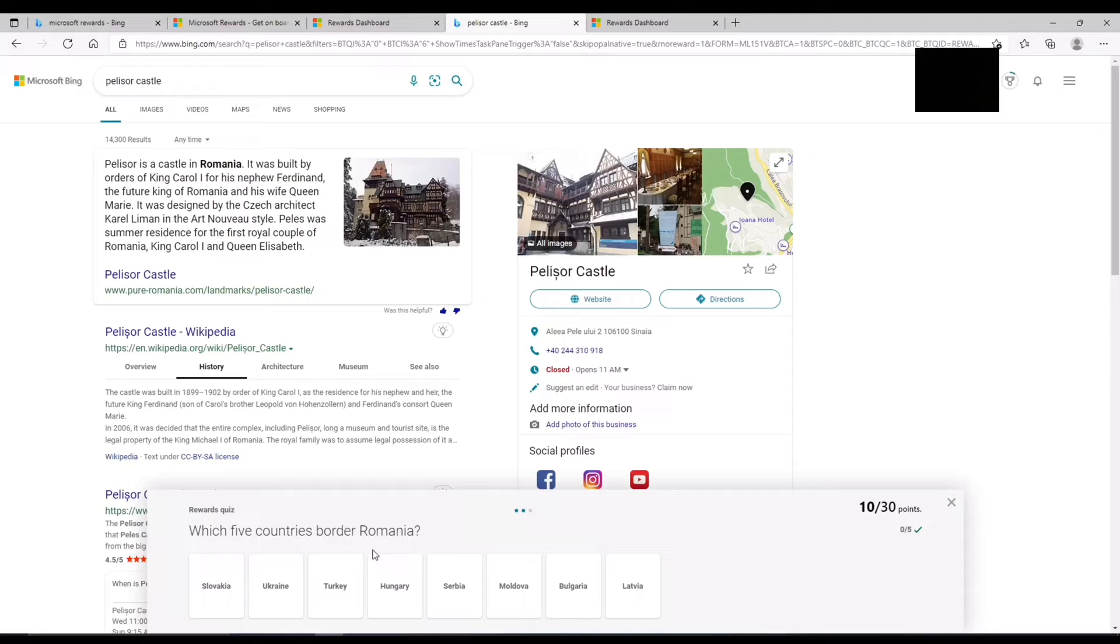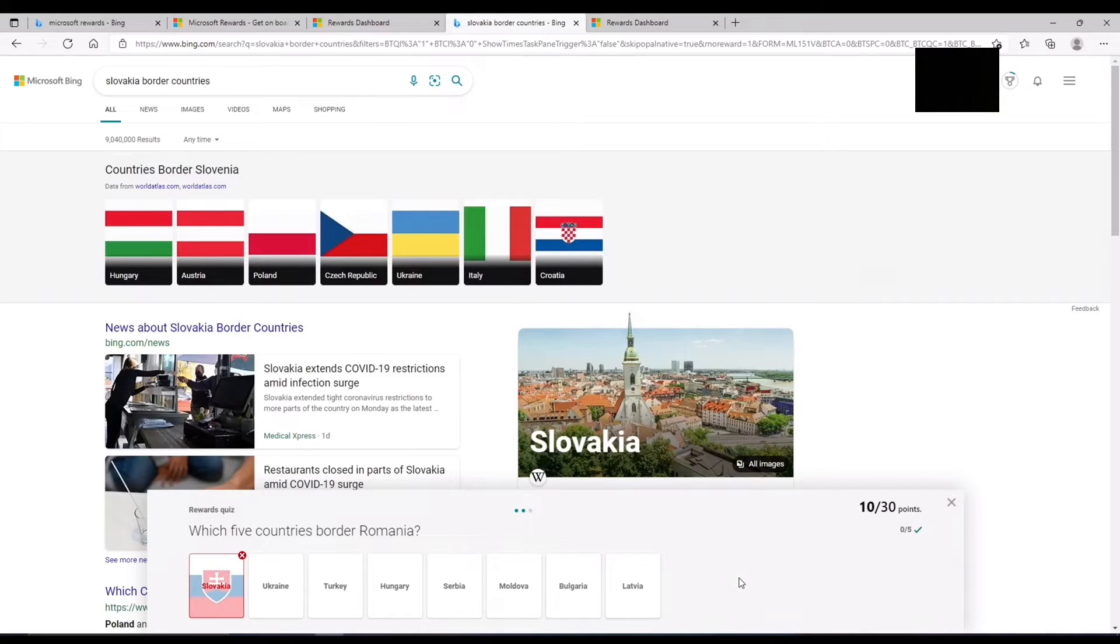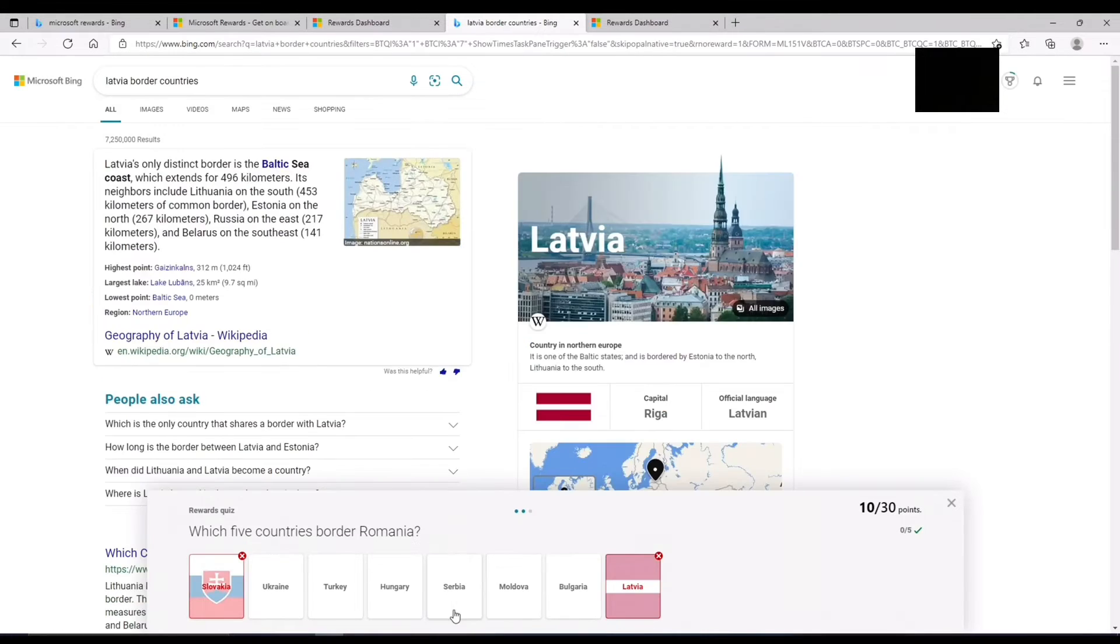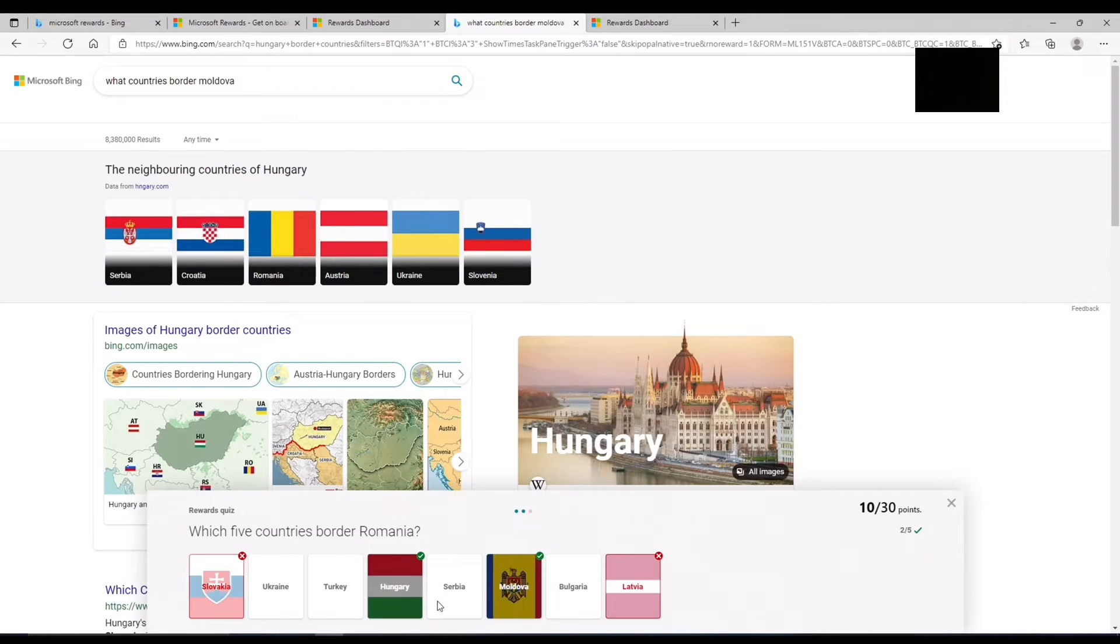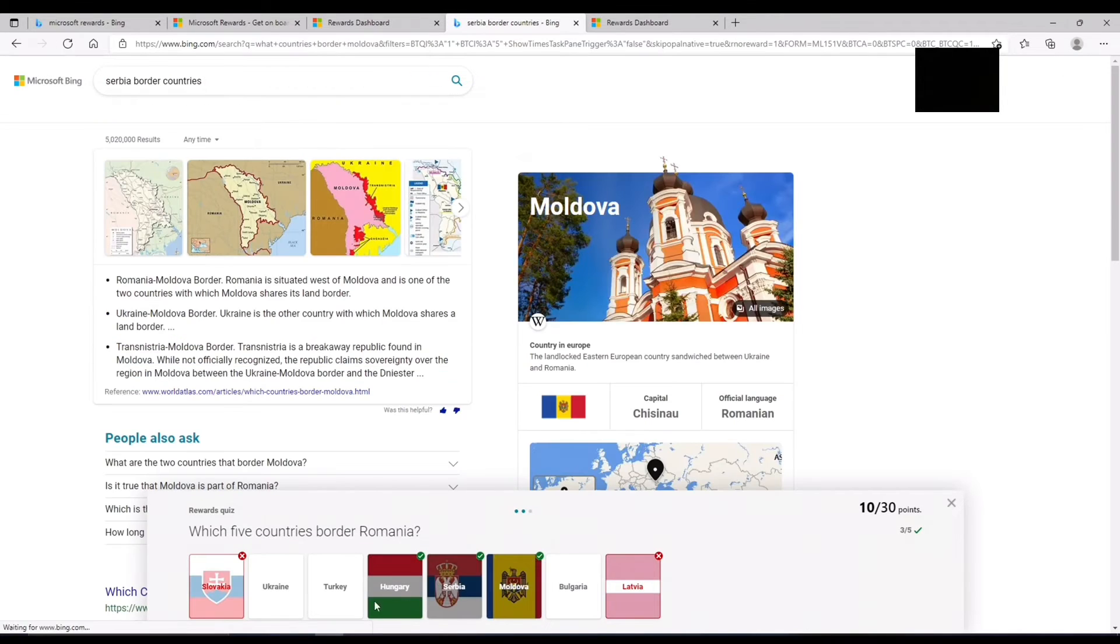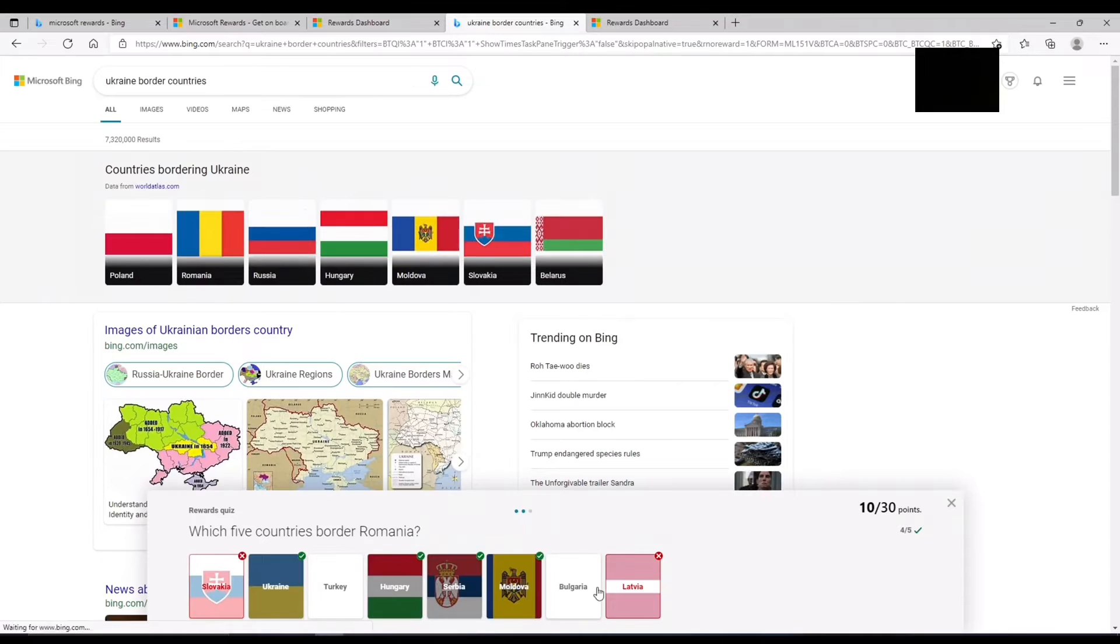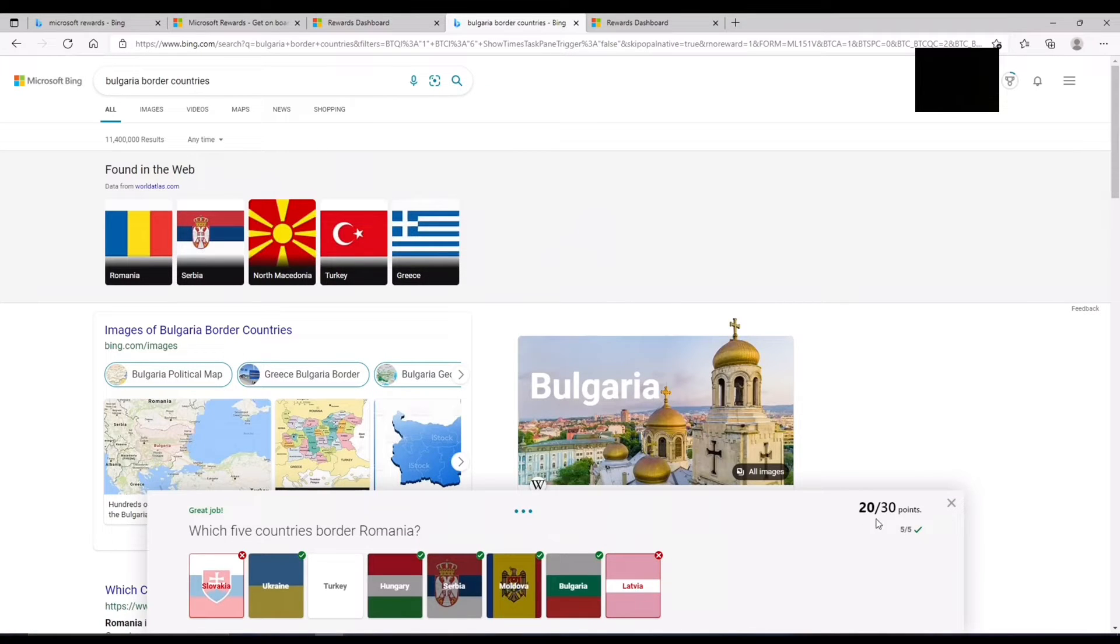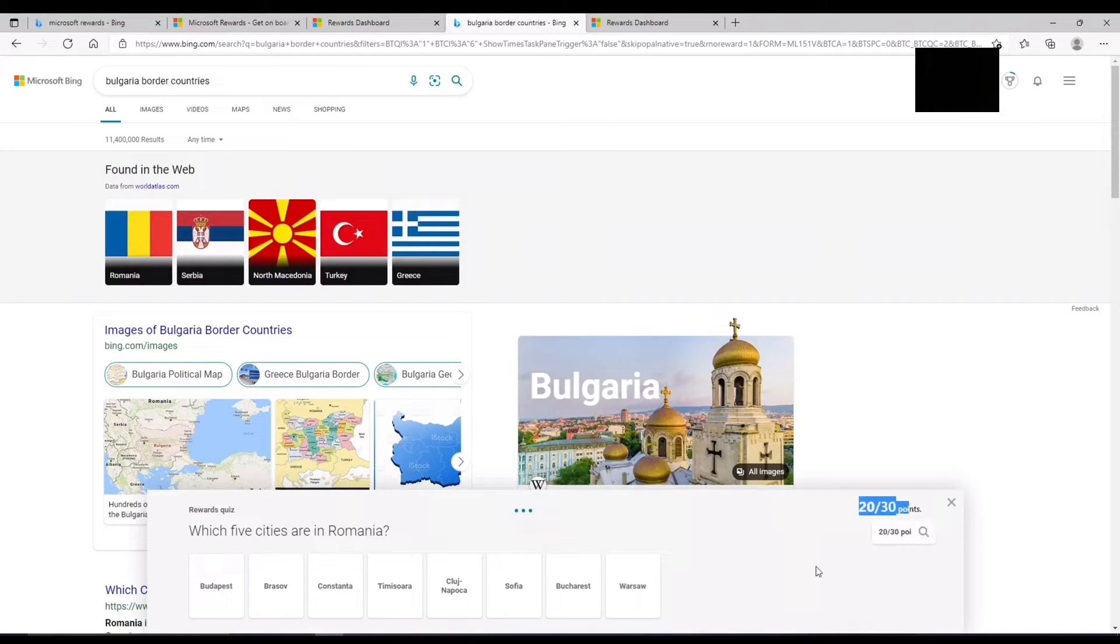Now which five cities are in Romania? I got this one yesterday. Yeah so I just guessed all of those. And it doesn't matter whether you get the questions right or wrong, you still get the points.